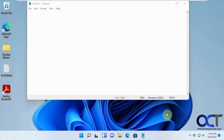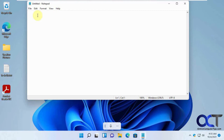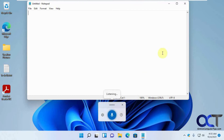We'll just click off it here. Now you can see when we click in the box, it brings this thing up automatically. Let's see what happens here — now we are going to try the auto punctuation feature.